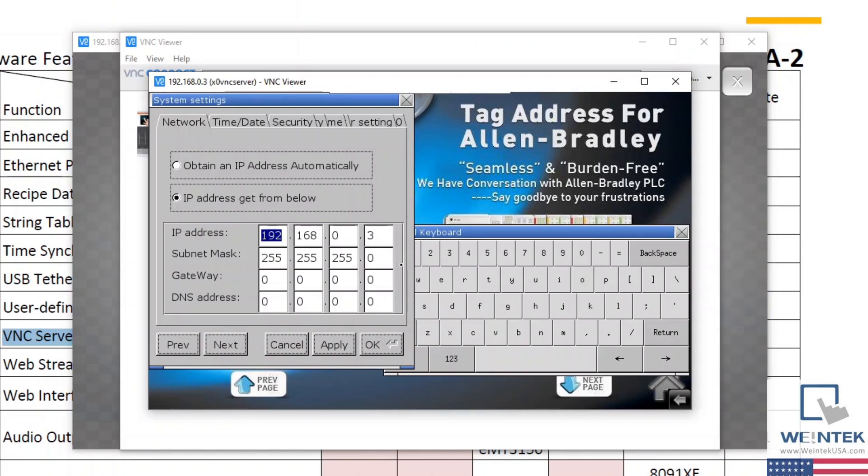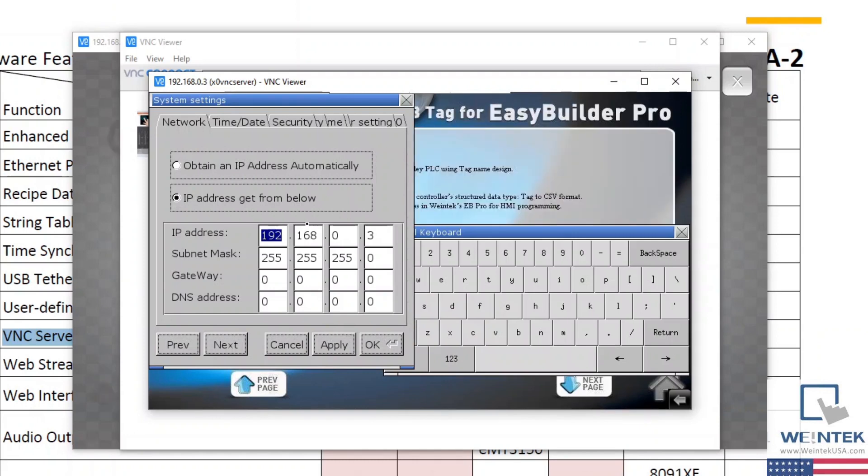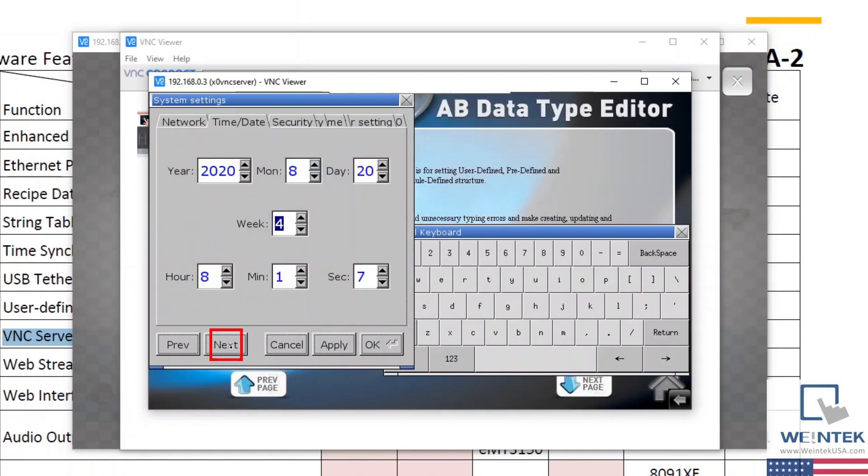But as you've probably guessed, we'll need to find the VNC settings tab once more in this example. So I'll select Next on the bottom left until I reach the VNC server settings menu.